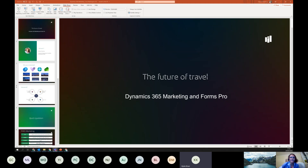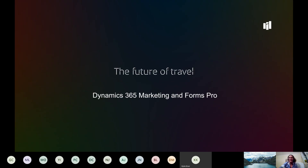I just restarted the recording, so just know if you talk you'll be recorded but there's nothing wrong with that. Everybody can see my screen? Yeah, looks good. We're going to go full screen - there we go. So, the future of travel.